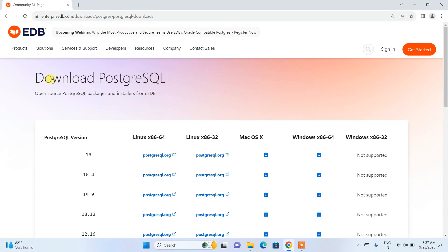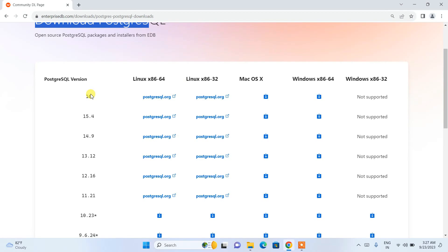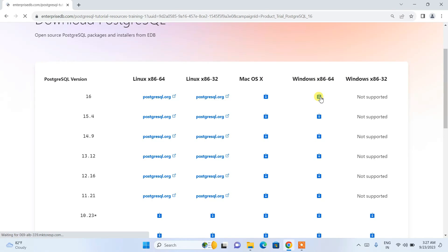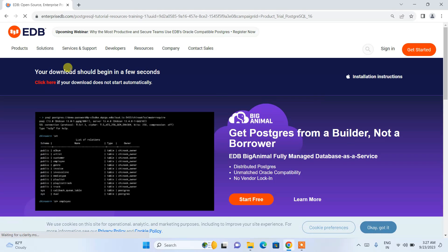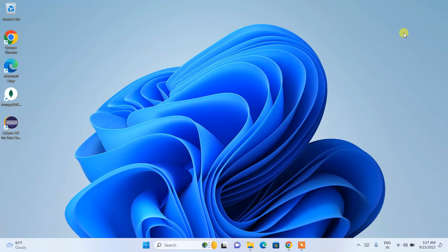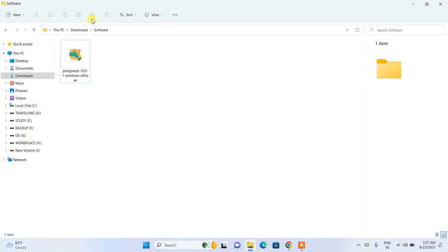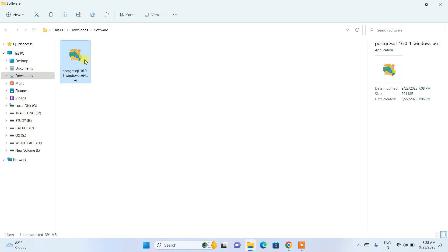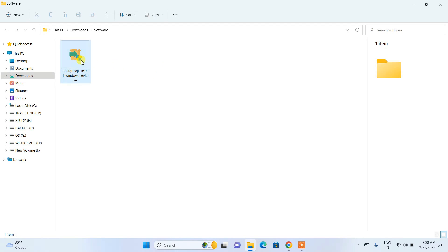When you click that, it redirects to the official PostgreSQL download page. The latest version 16 is available here for different operating systems. For Windows, select the Windows option and it will start downloading in a few seconds. The download has already begun — I already have it downloaded, so I'll cancel, minimize the browser, go to the downloads directory, and here you can see the file is already downloaded. The file size is 391 MB.